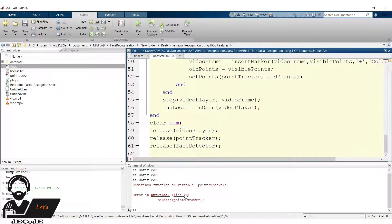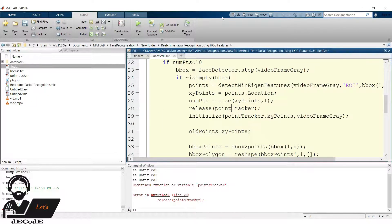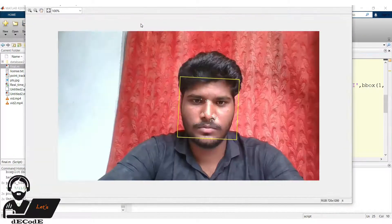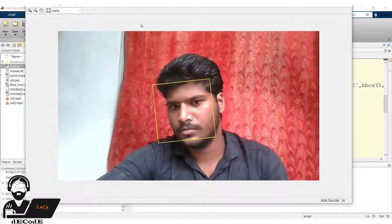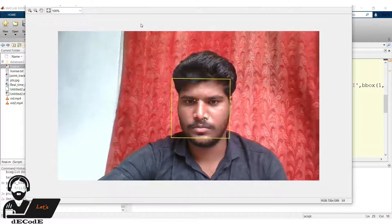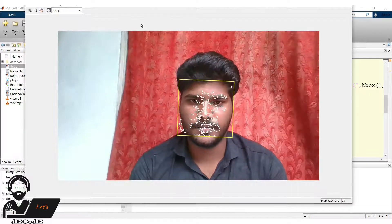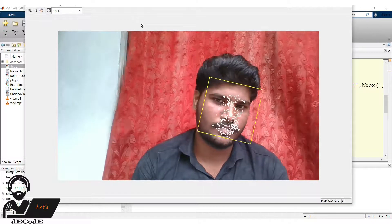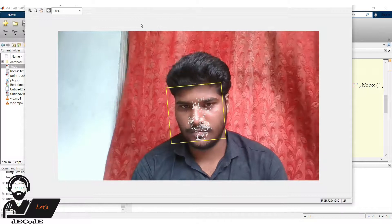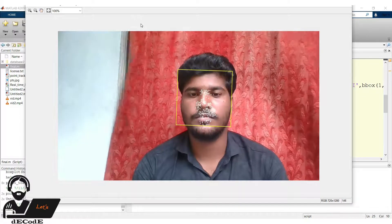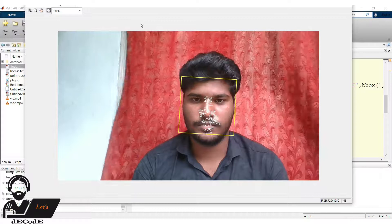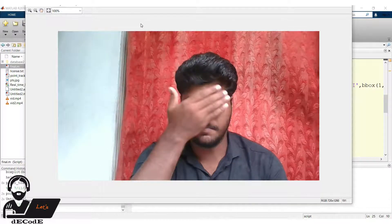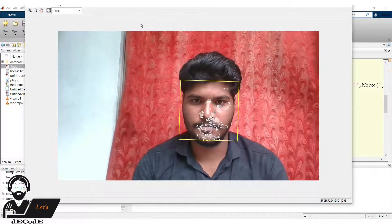Oops, there is an error. I added an extra S here. Clear the command window and run the script. Yup it's working fine, even there is a sudden change in the image, it again detects the points and point tracking starts. Finally, we overcame all the difficulties. Even we don't find any delay in the images, which we encountered in our previous video.